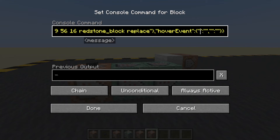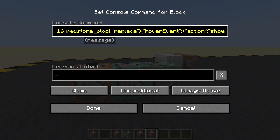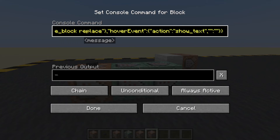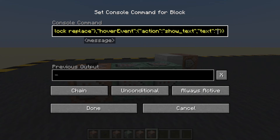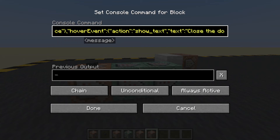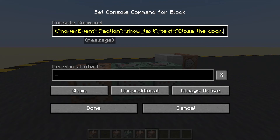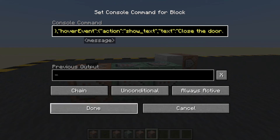The first one — on hover, what are we going to do? What's the action? The action we will take will be to show some text. Show text. What text? The text will be — so this is the green wool — I suppose we could call this 'close the door'. Done.